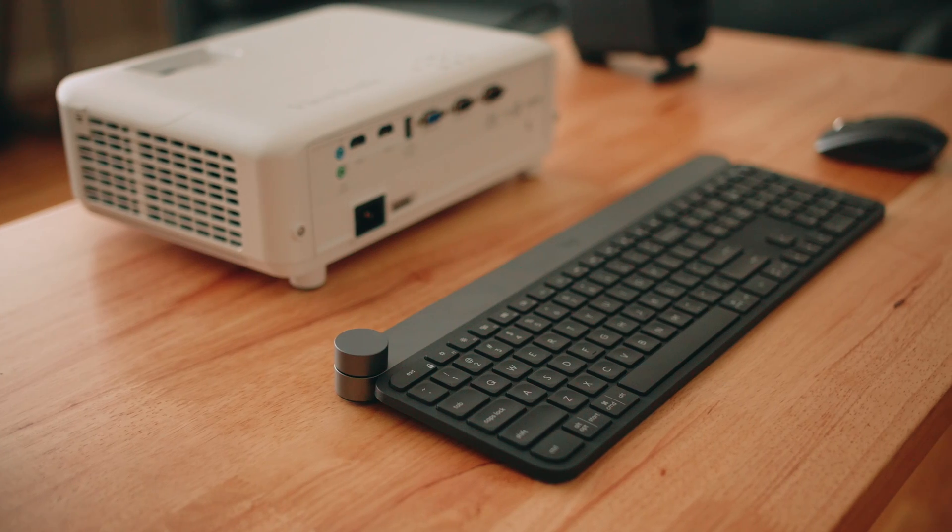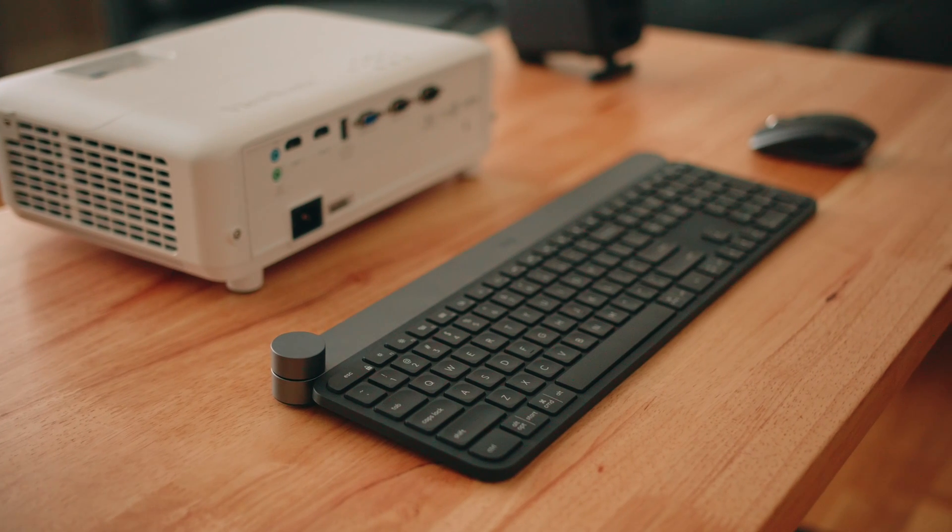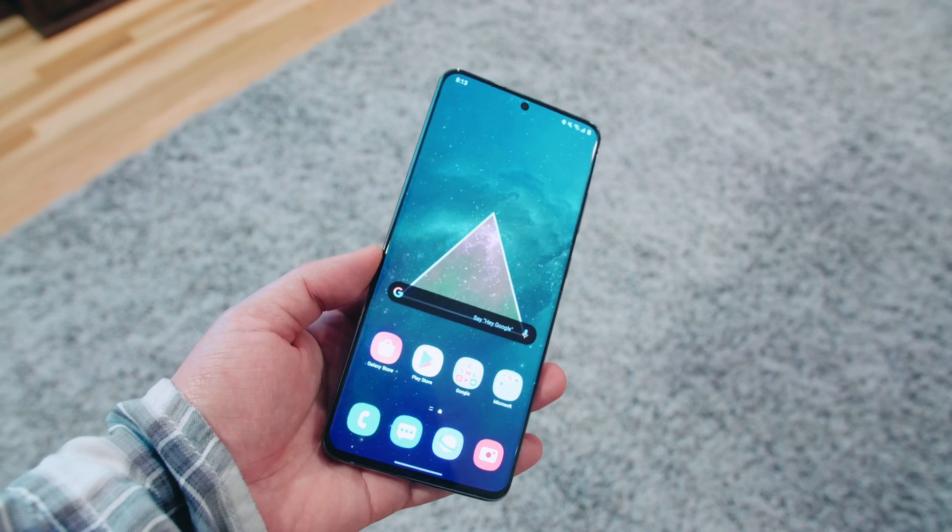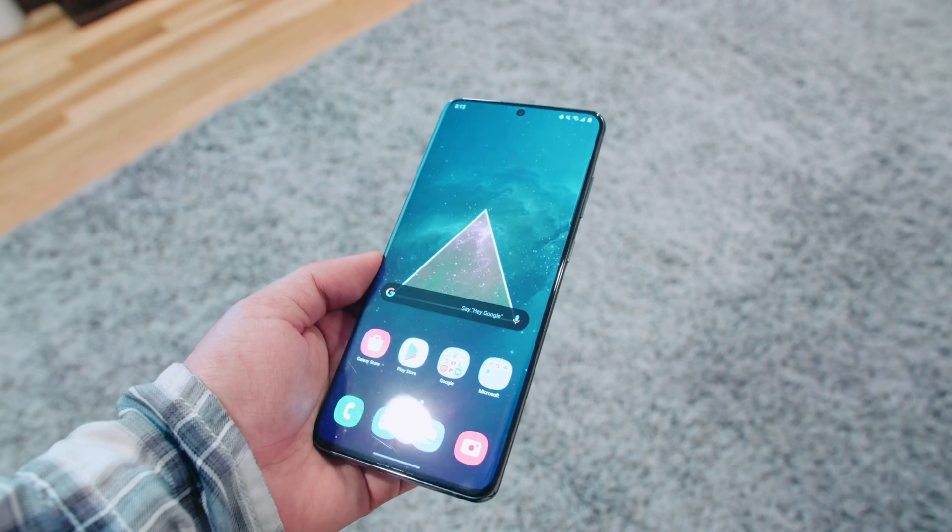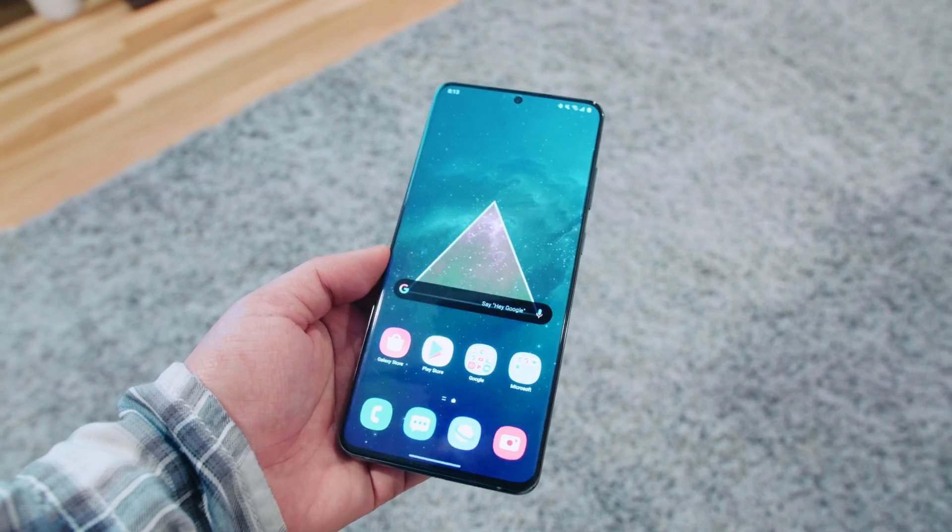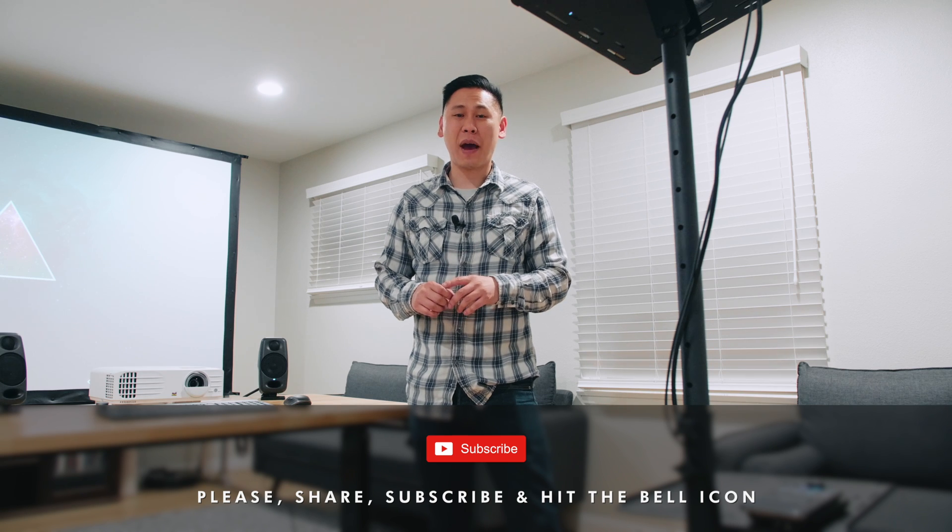So let's talk about the setup. It's fairly minimal, mostly wireless, and it all starts with the Samsung Galaxy S20 Ultra. The Samsung Galaxy S20 Ultra is the top of the line Samsung device right now. And it's pretty crazy, especially when you unlock the power of DeX.